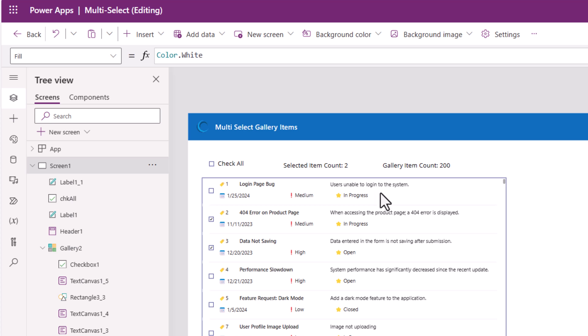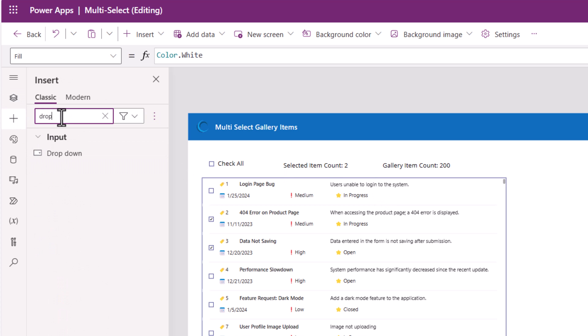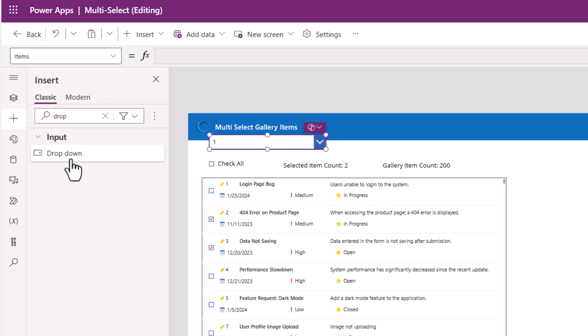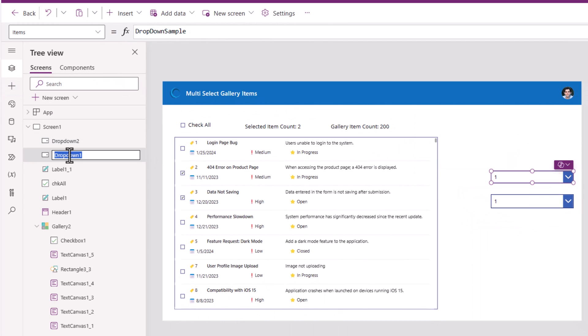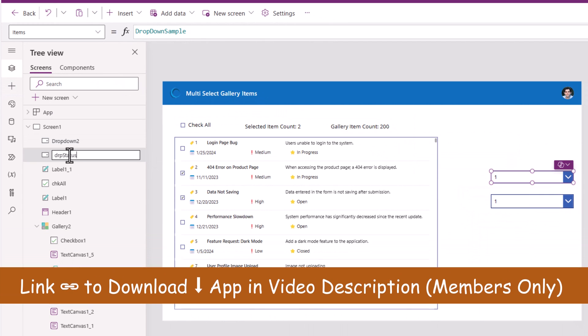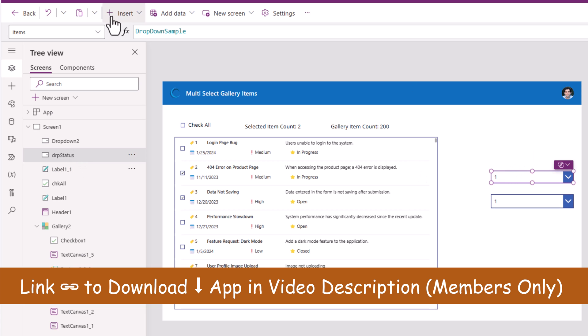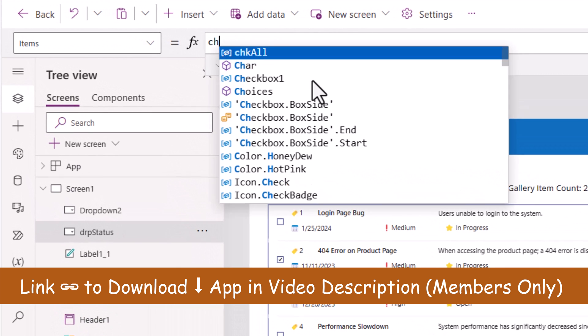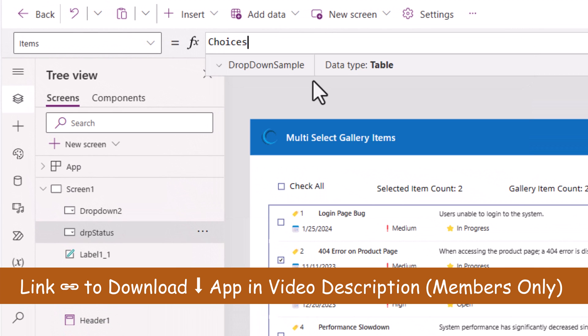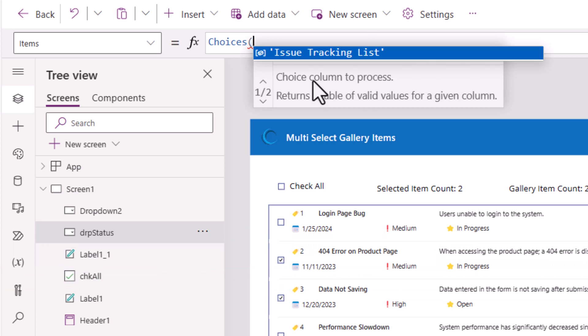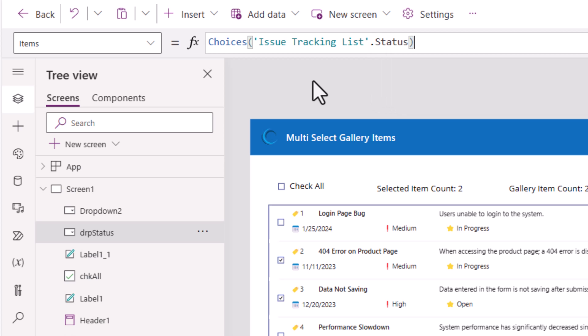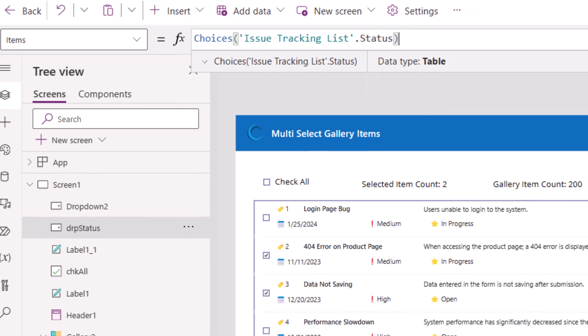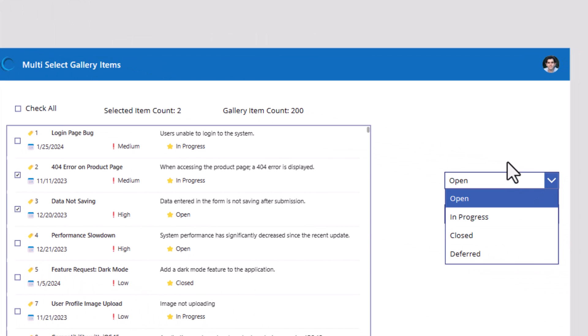In my app, I will add a couple of drop-down controls. The first one, I'll call it DRP status. The items property will be choices of my data source, which is issue tracking list dot my choice column status. This drop-down will load the options for the choices coming from my status column.